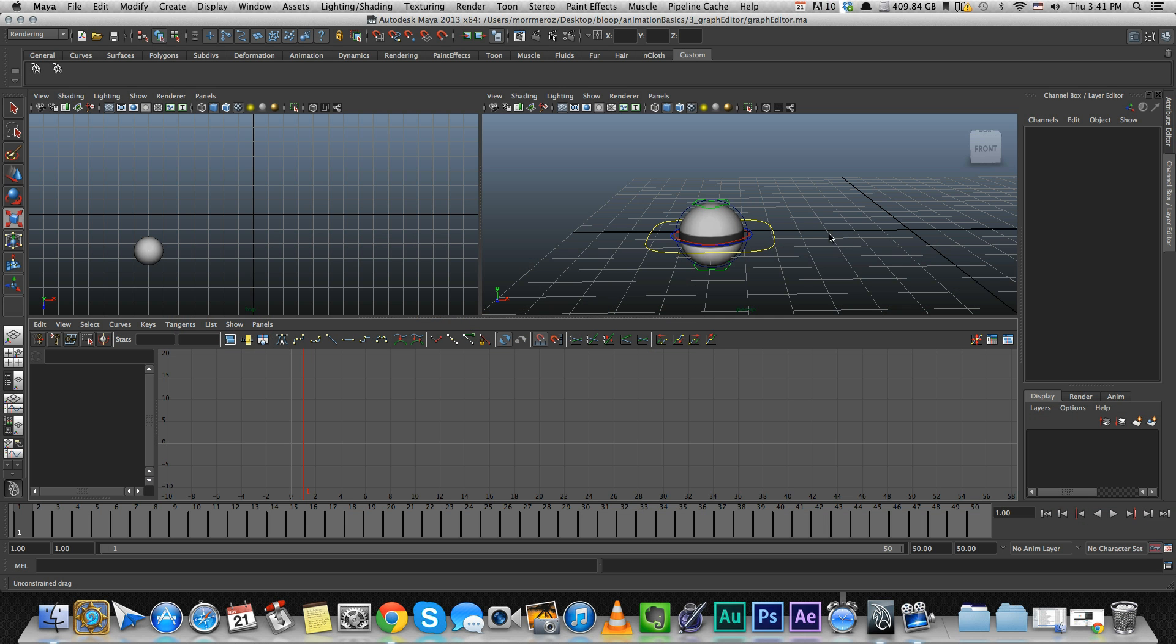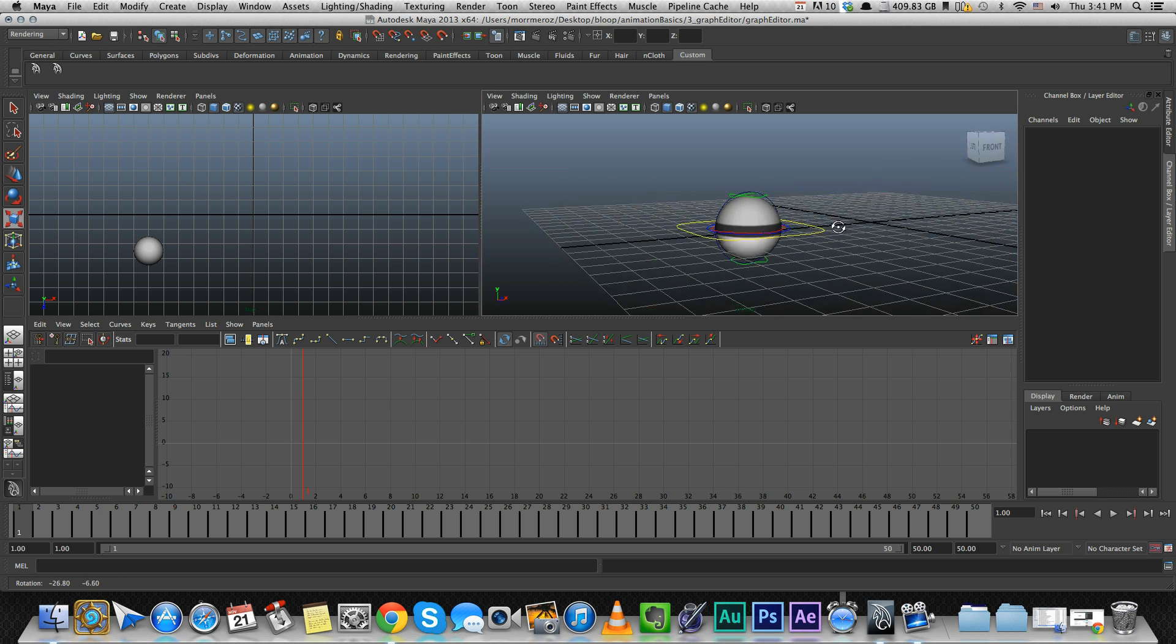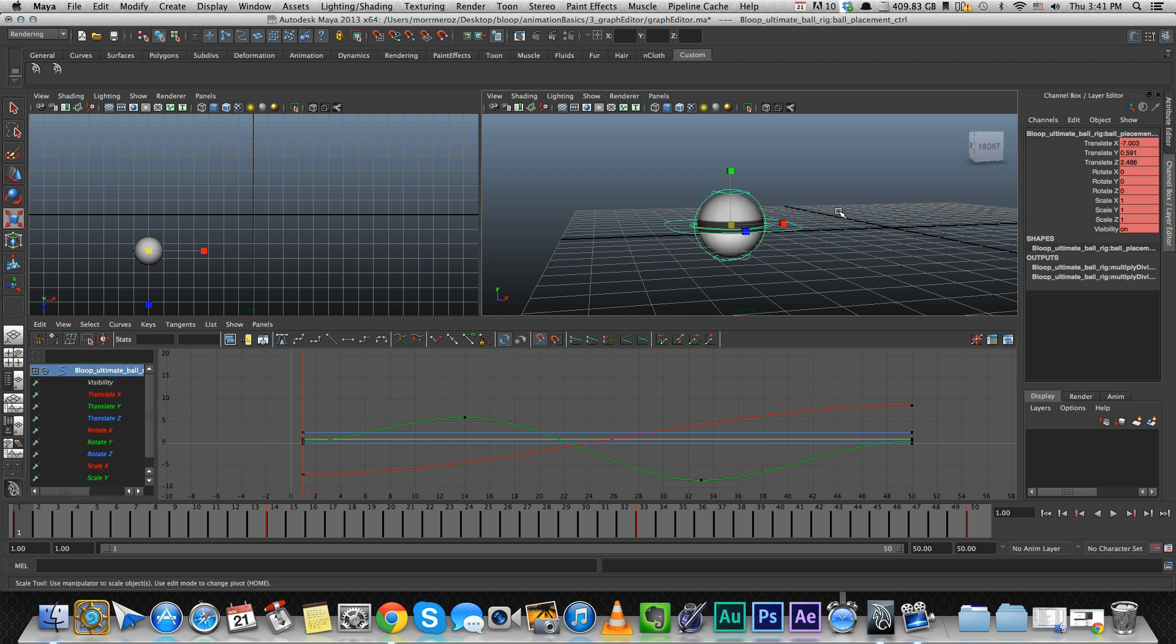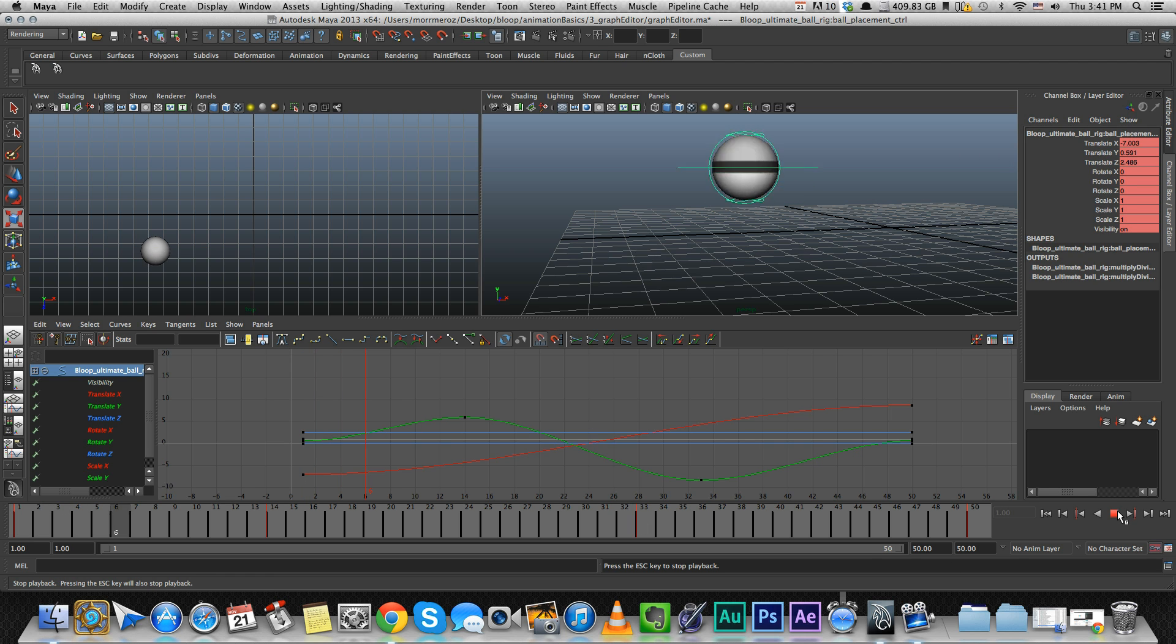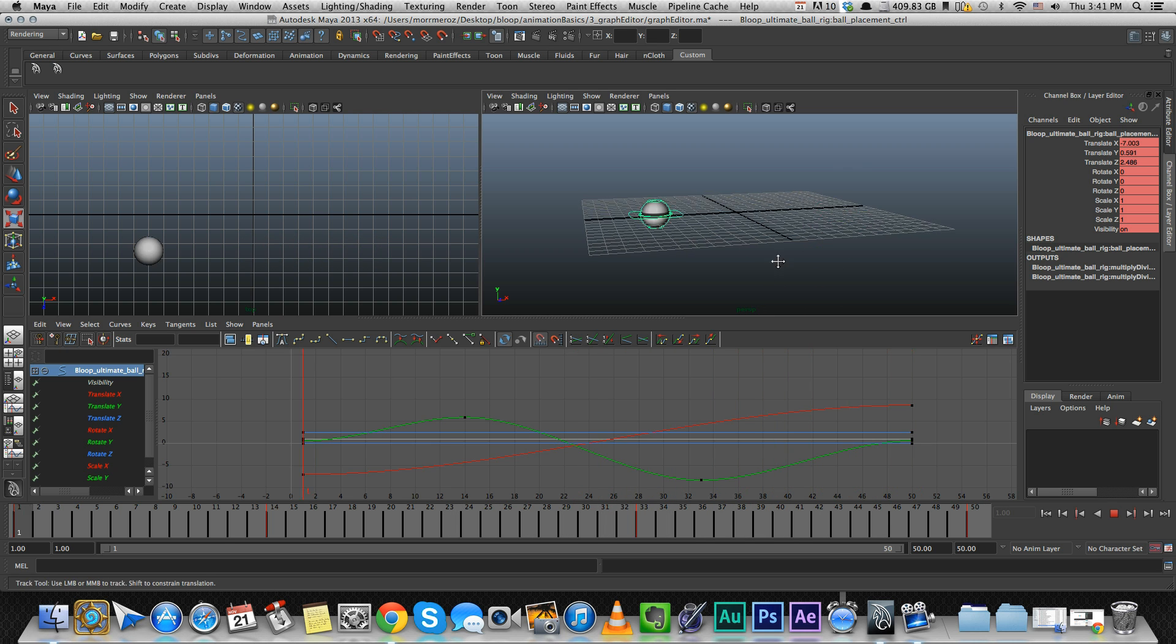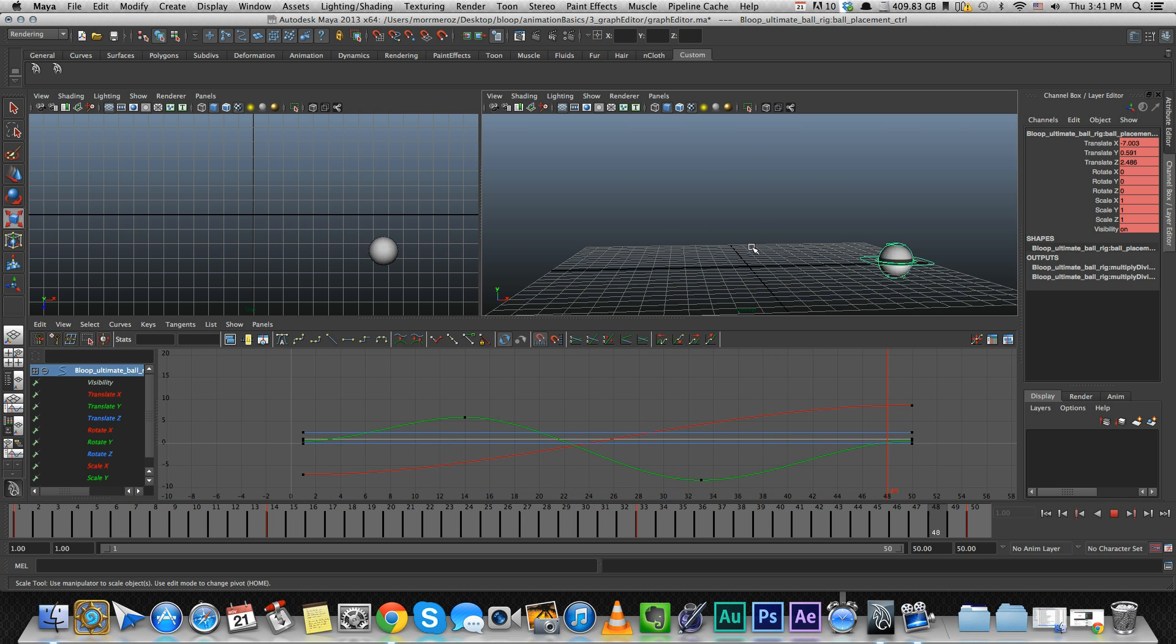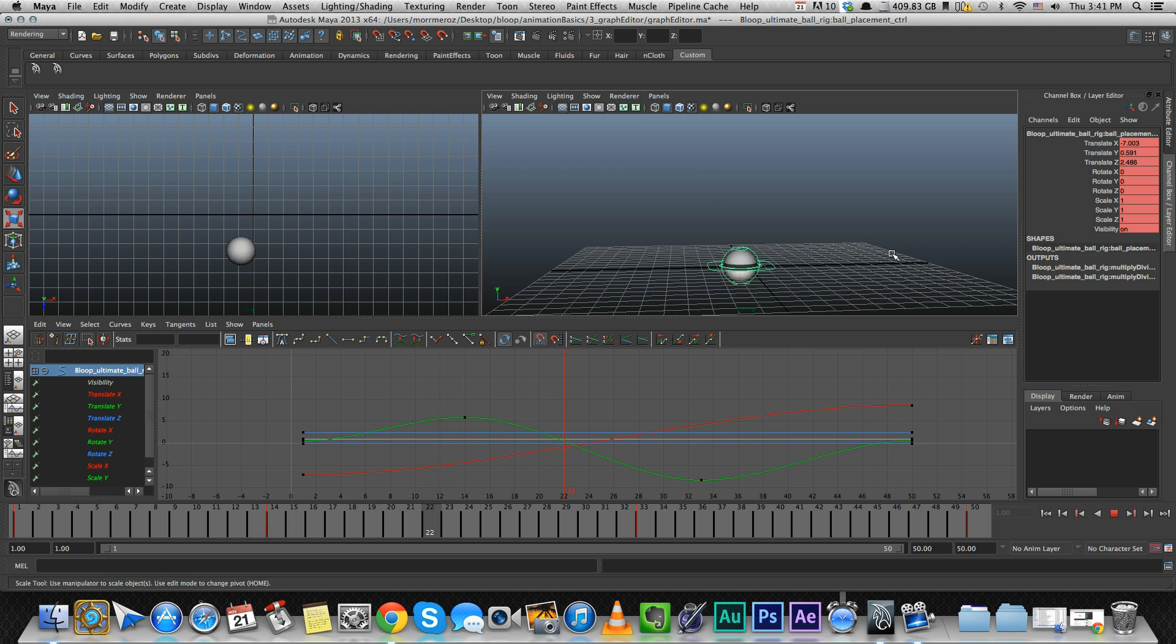I've set up a little animation here with this ball rig that you can get on bloopanimation.com/ball-rig. It's not a very interesting animation. It's a ball that goes from the left side of the screen to the right side of the screen and also jumping up and down a little bit.